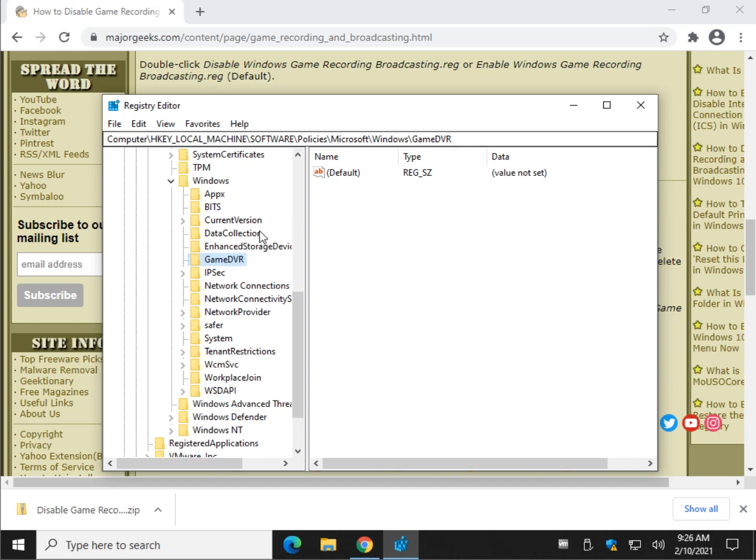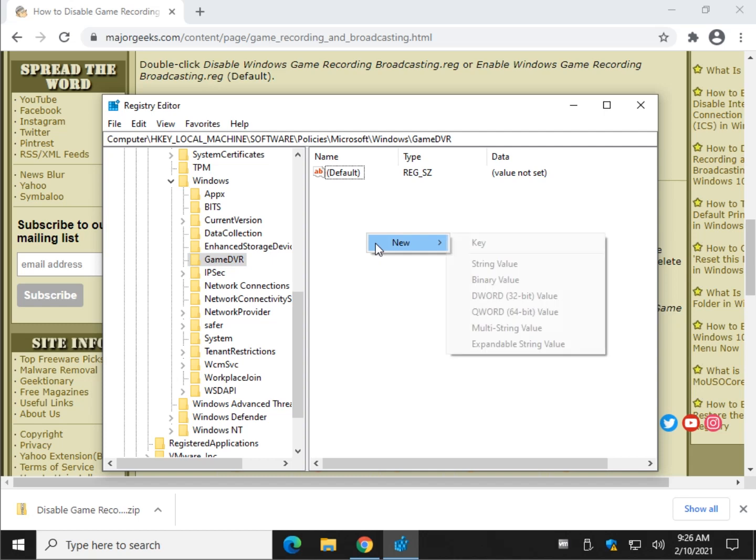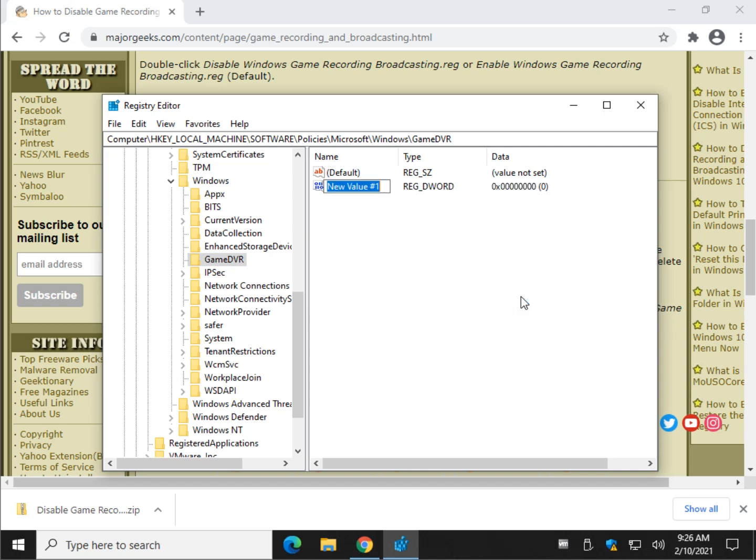Make sure you've got this and you're clicked on the game DVR. Right click, new, DWORD 32-bit value. It's almost always that, not 64-bit, regardless of your operating system.